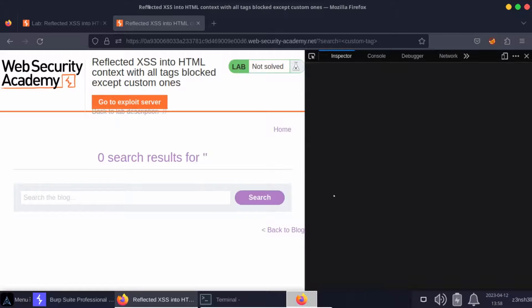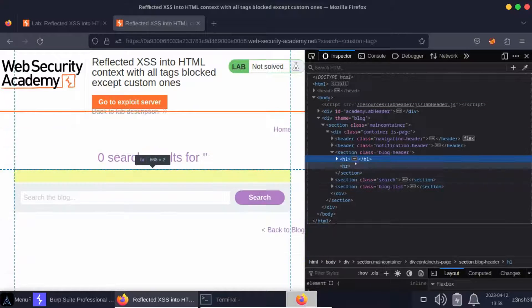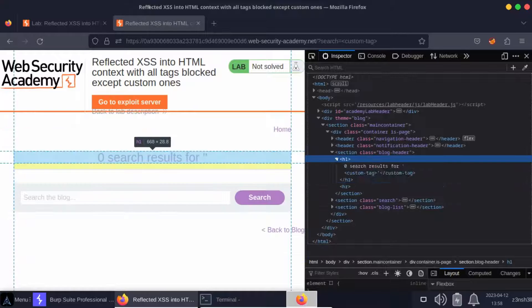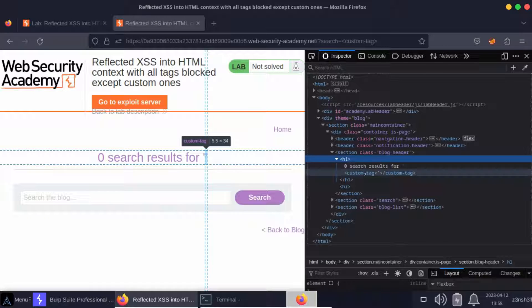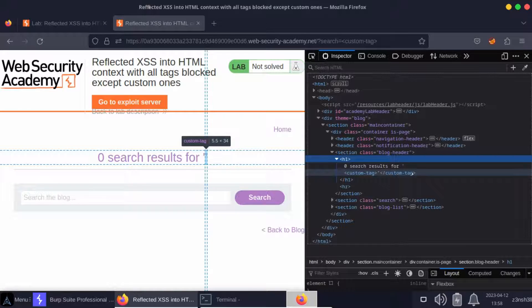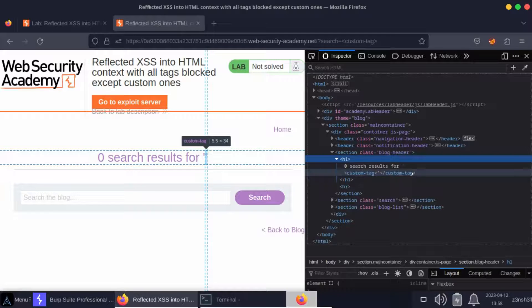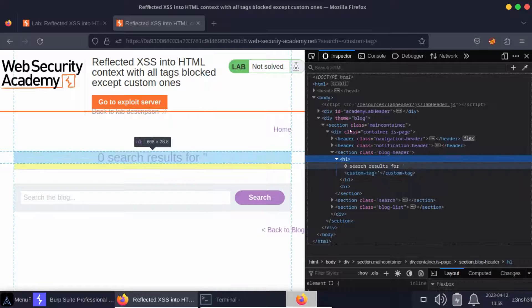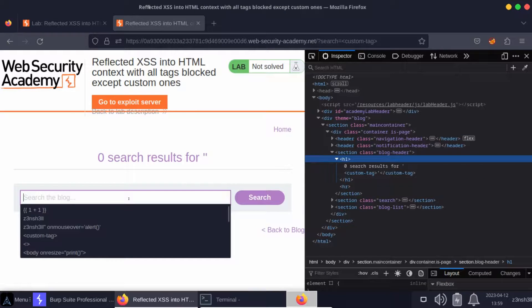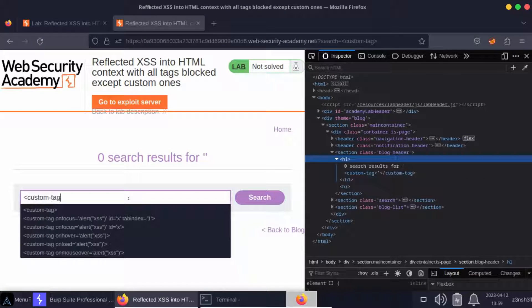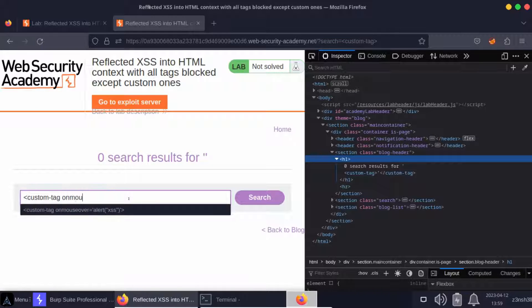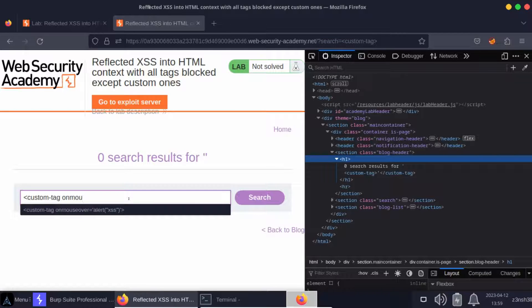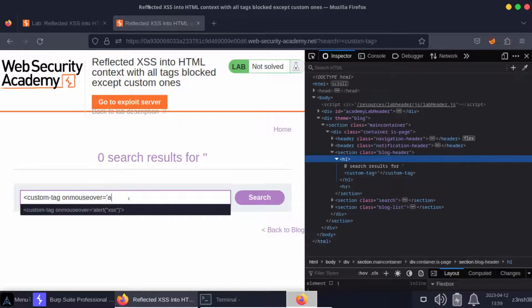If we inspect this particular element, what we find is that we've been able to inject into the page. What that means is we can start adding attributes to that custom HTML tag, and that might allow us to find a cross-site scripting attack vector. As proof of concept, let's create a custom tag and we'll give it an onmouseover attribute just to see if we can get some arbitrary JavaScript to be initiated here.